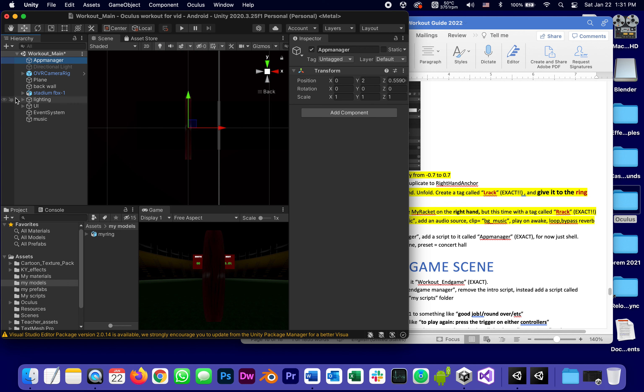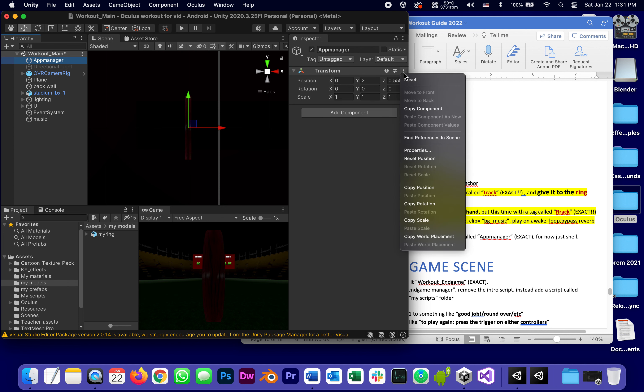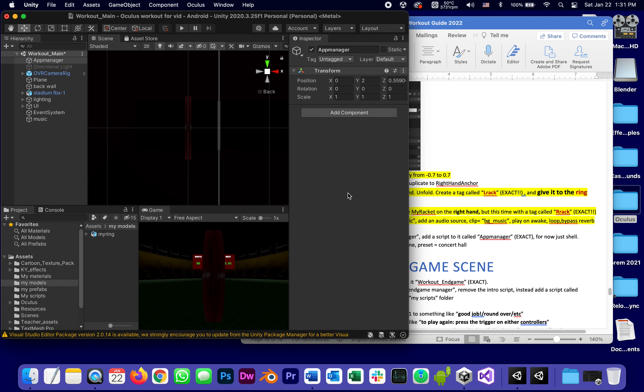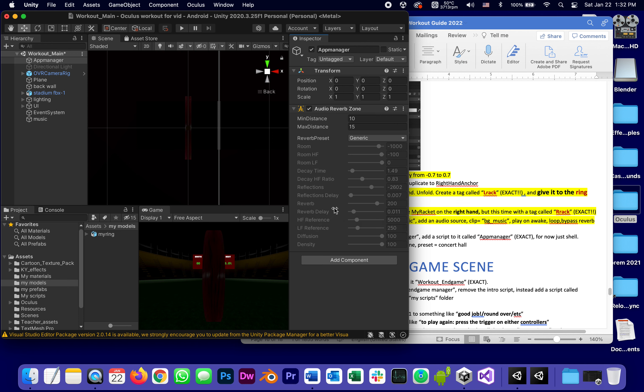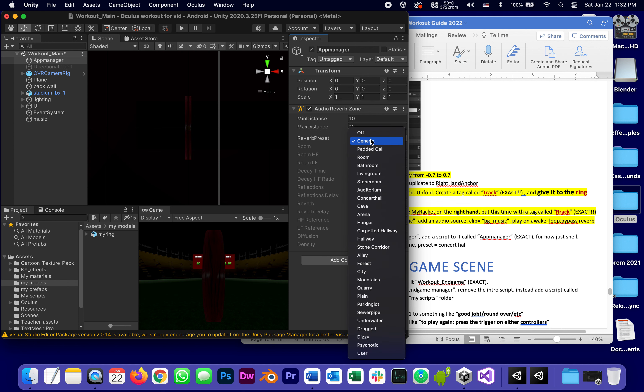Although it does not matter. Reset its transform. Add two things to it. Let's start with the reverb zone, and the preset we said was going to be concert hall.